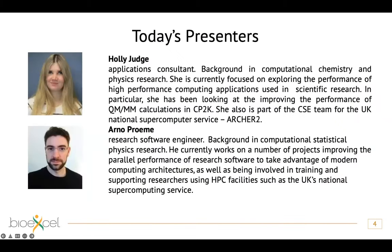Olly is an application consultant with a background in computational chemistry and physics research. She is currently focused on exploring the performance of high-performance computing applications used in scientific research, in particular QM/MM calculations using CP2K, and she's looking at how to improve the performance of such calculations. She's a member of BioExcel and also part of the CSE team for the UK National Computer Service, ARCHER2.